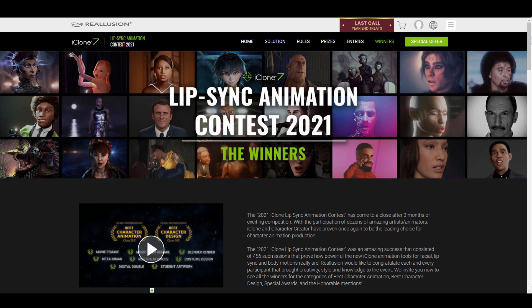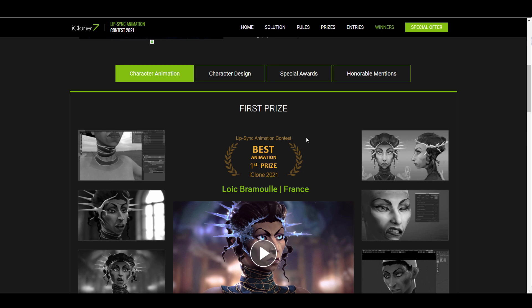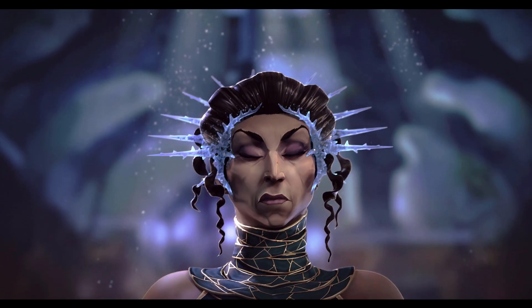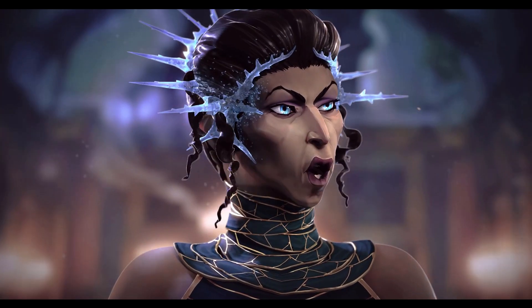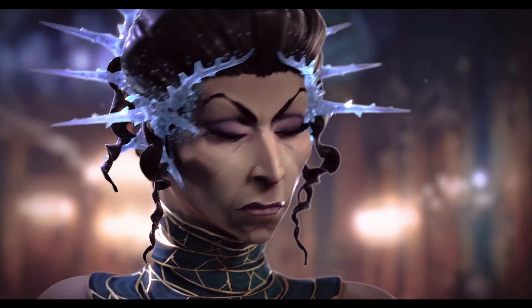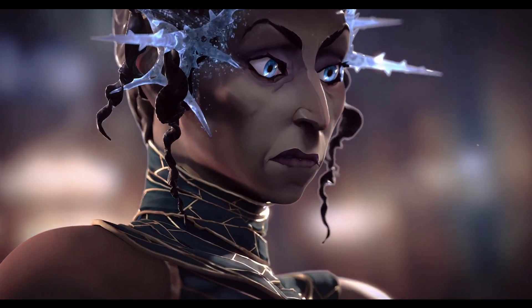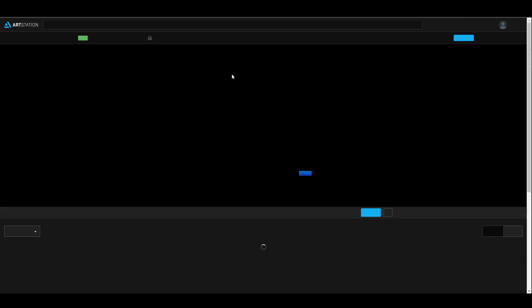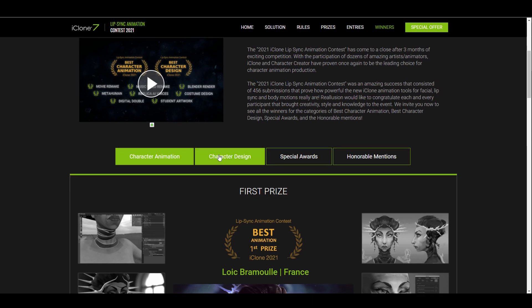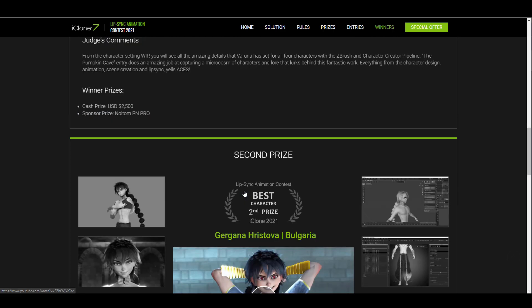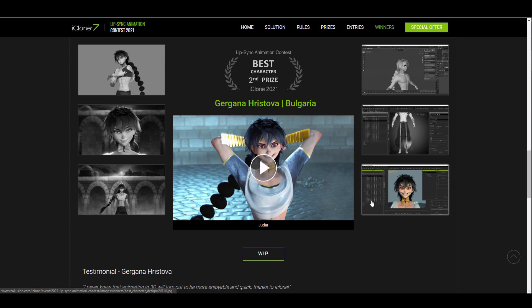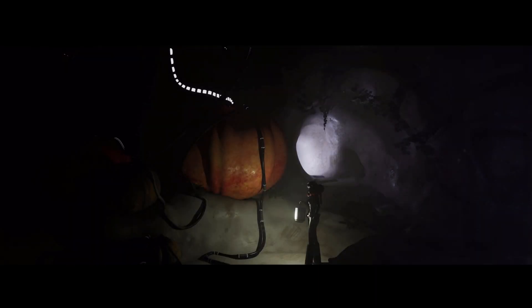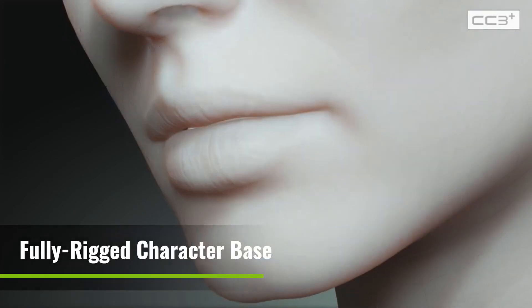Something that propelled this motivation even more was the lip sync animation contest. Within the contest period, over 456 submissions were made and most of them were Blender users, with the best prize for character animation going to a Blender user. You can see how they took advantage of Character Creator alongside iClone and Blender to create a stunning ice queen. The first and second prizes in the character design section also went to Blender creators.